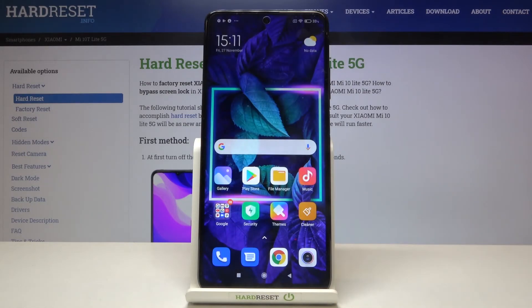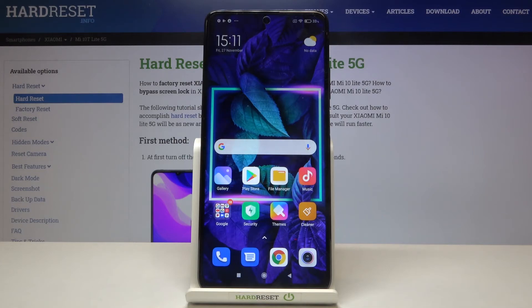So that's all — this is how to close background apps on your Xiaomi Mi 10T Lite 5G. Thank you so much for watching. I hope this video was helpful, and if it was, please hit the subscribe button and leave a thumbs up.